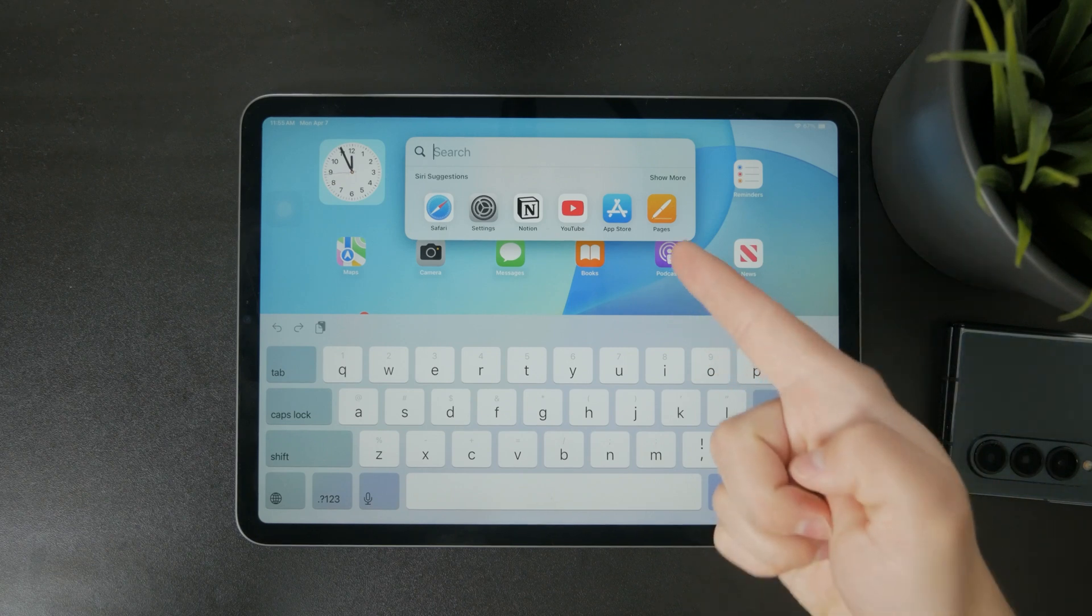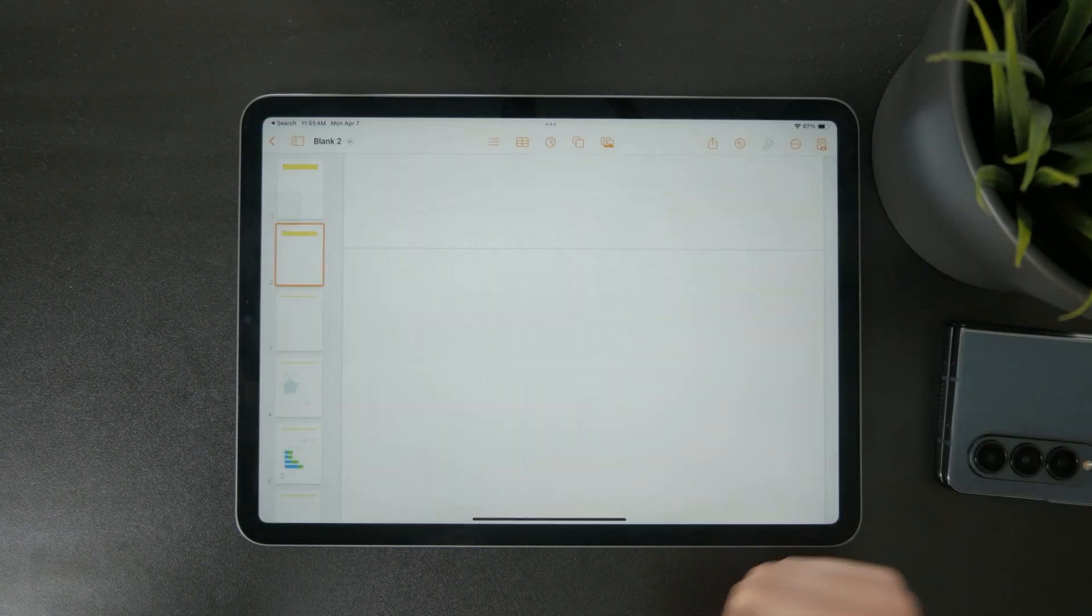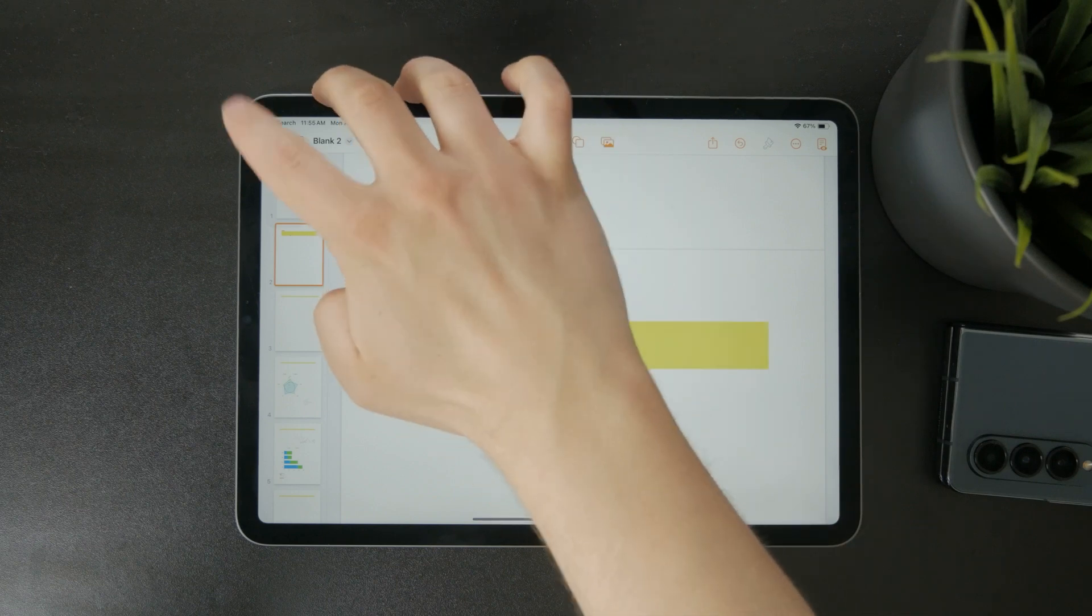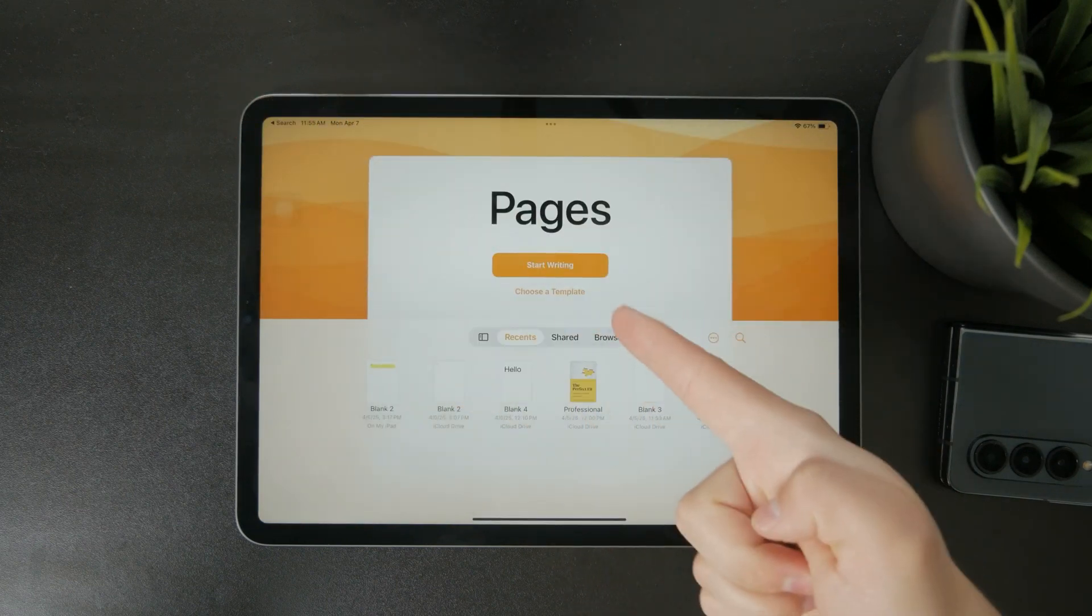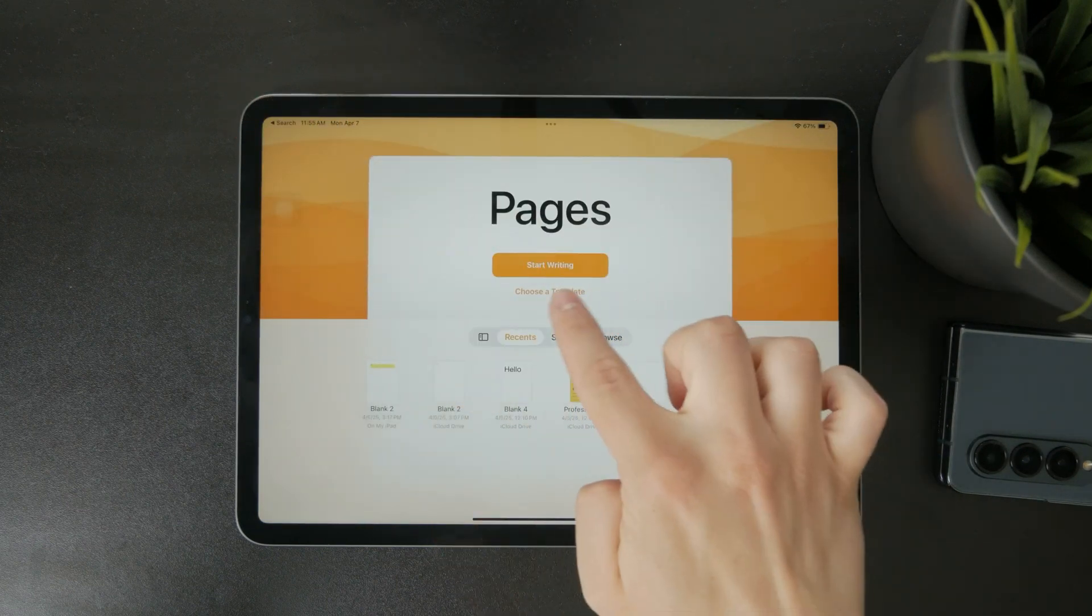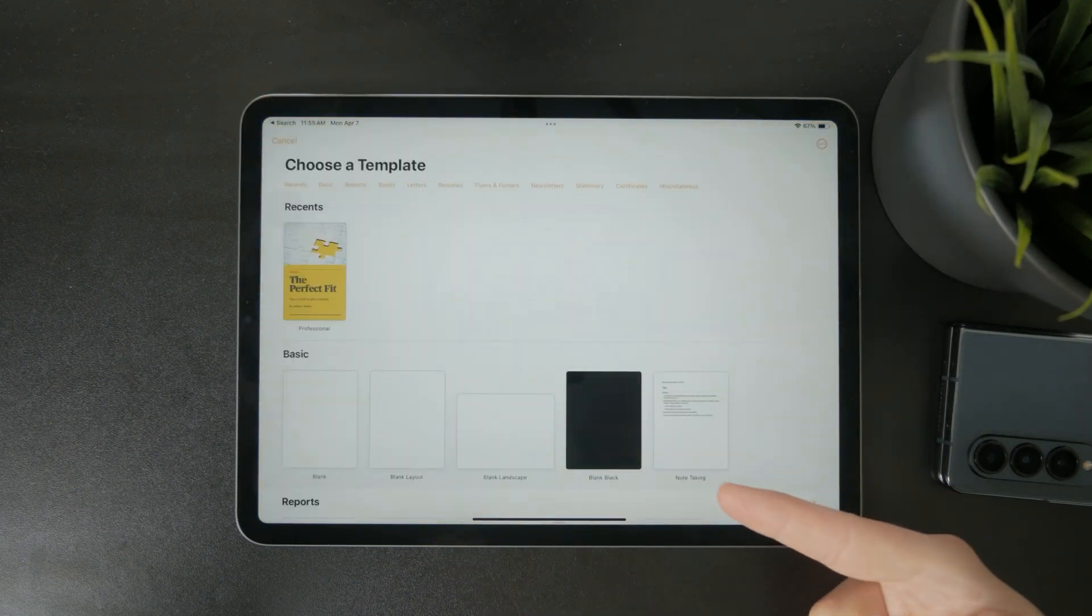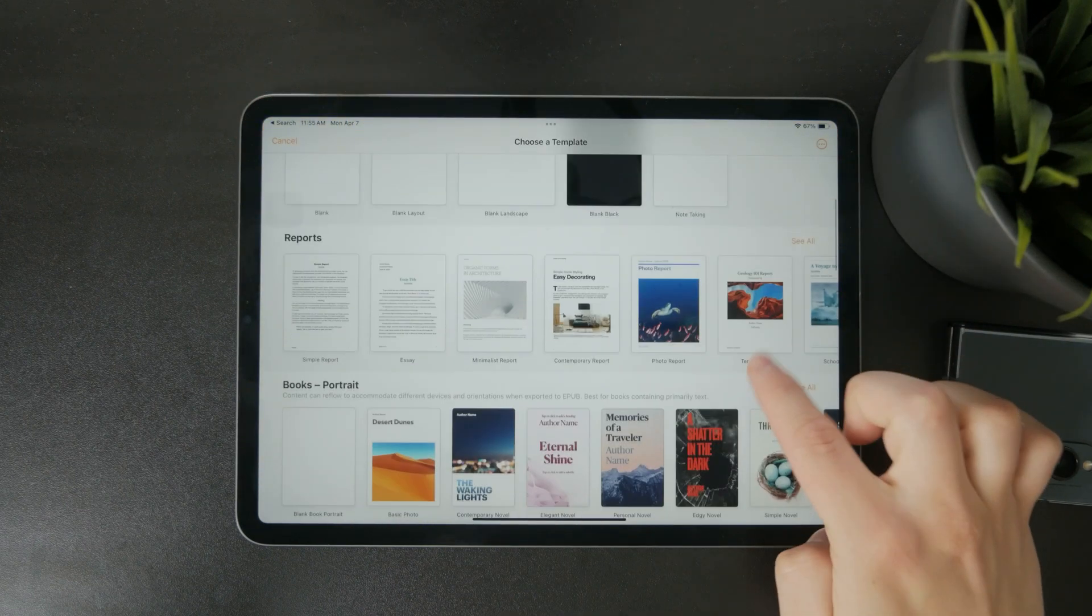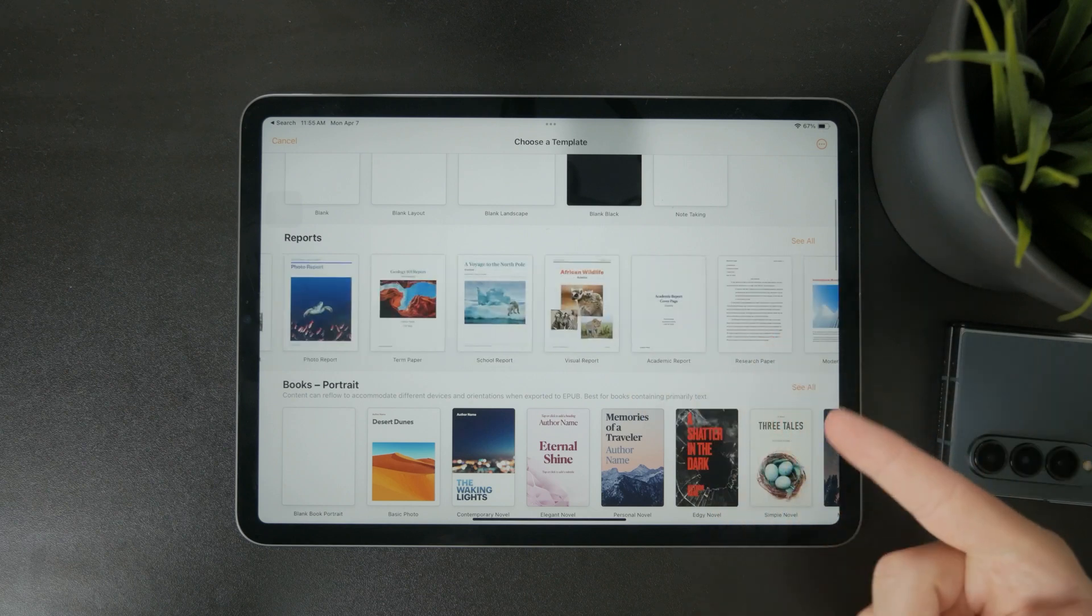First, open the Pages app. You can either create a new blank document or choose from one of the many templates if you want a head start with formatting.